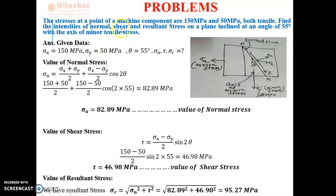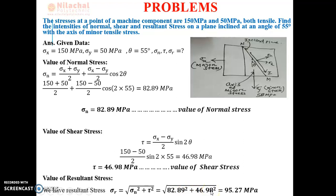After getting normal stress and shear stress values, resultant stress is: sigma r = √(sigma n² + tau²). With sigma n = 82.89 and tau = 46.98, the expression is √(82.89² + 46.98²). Calculating the square root, resultant stress = 95.27 MPa.